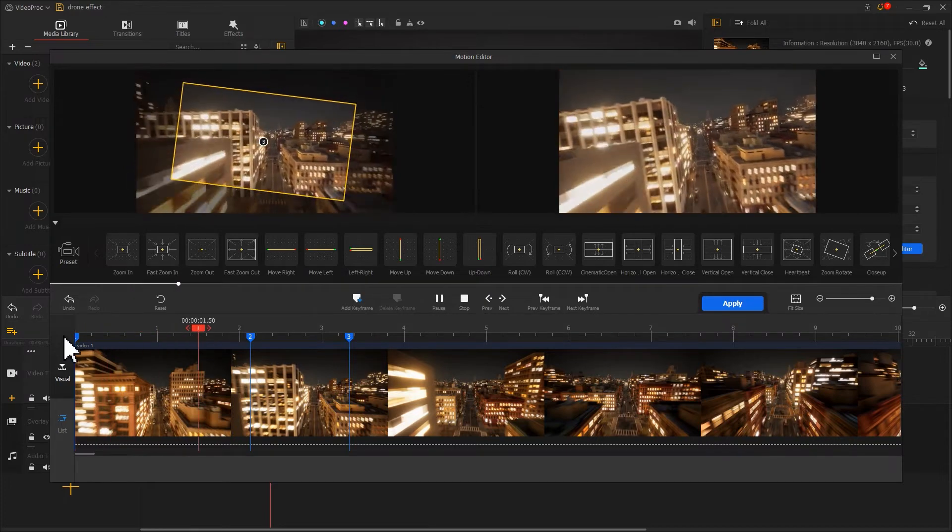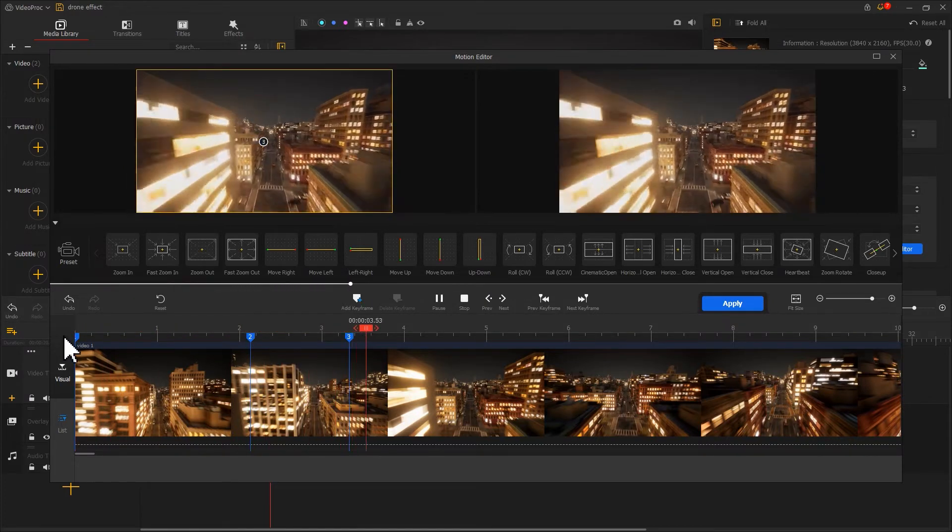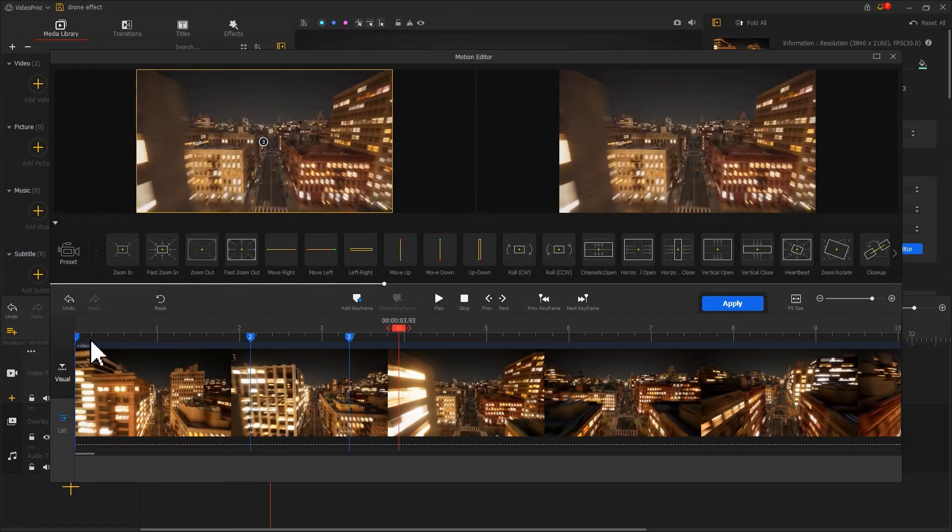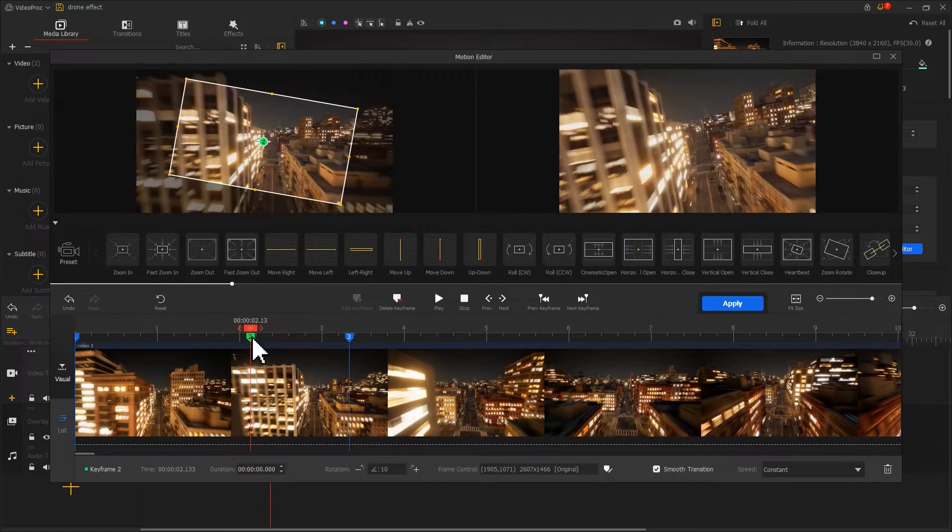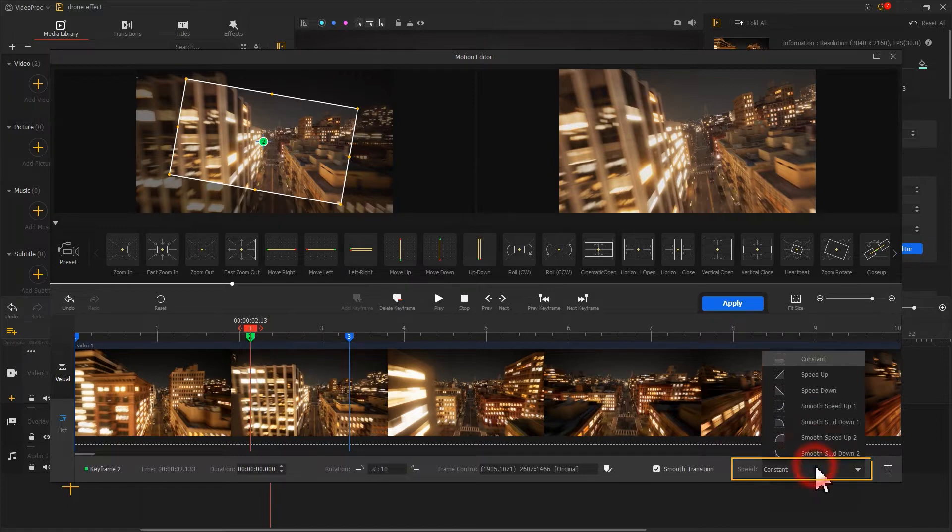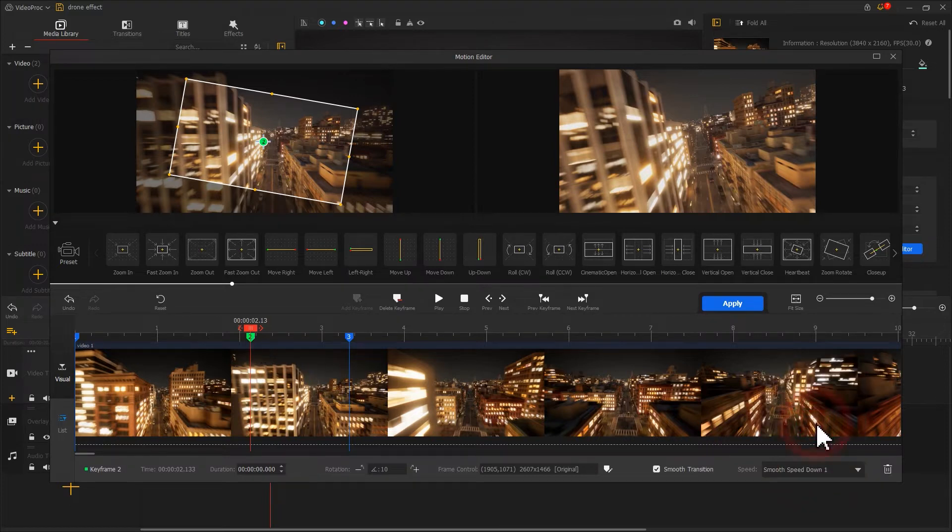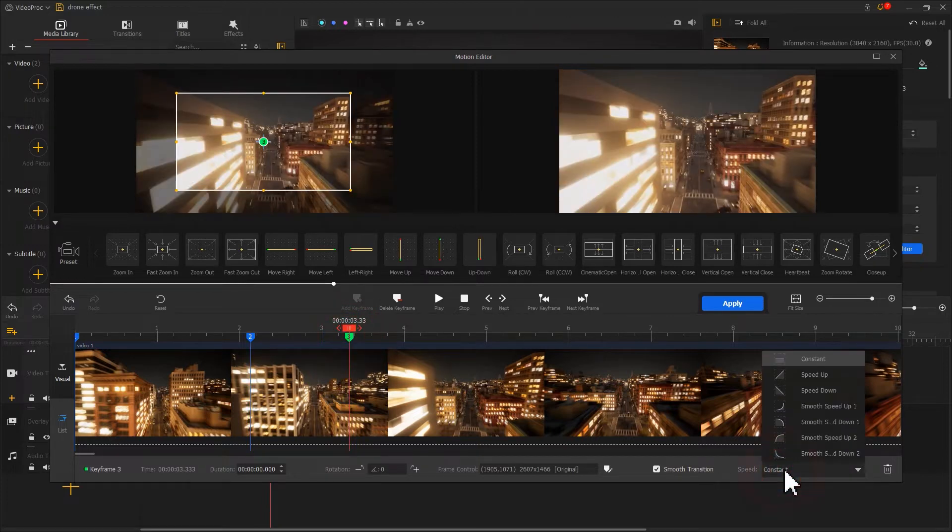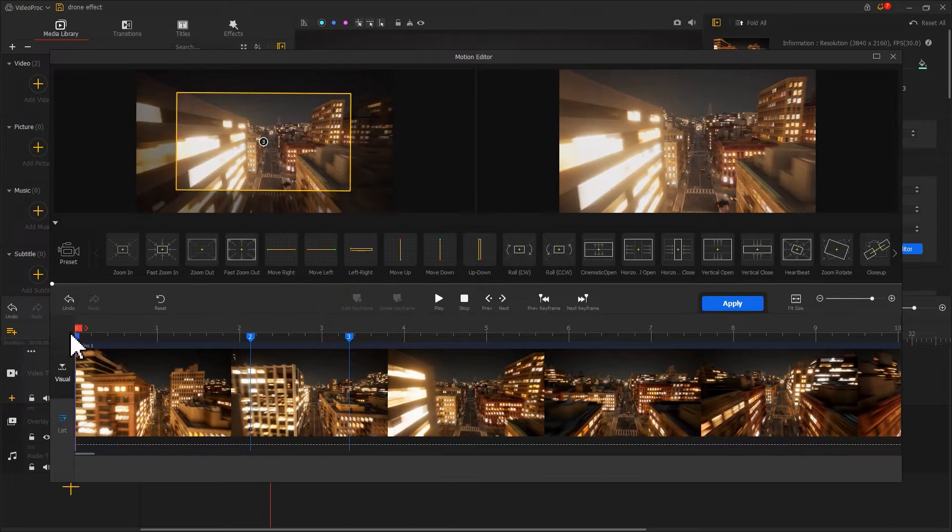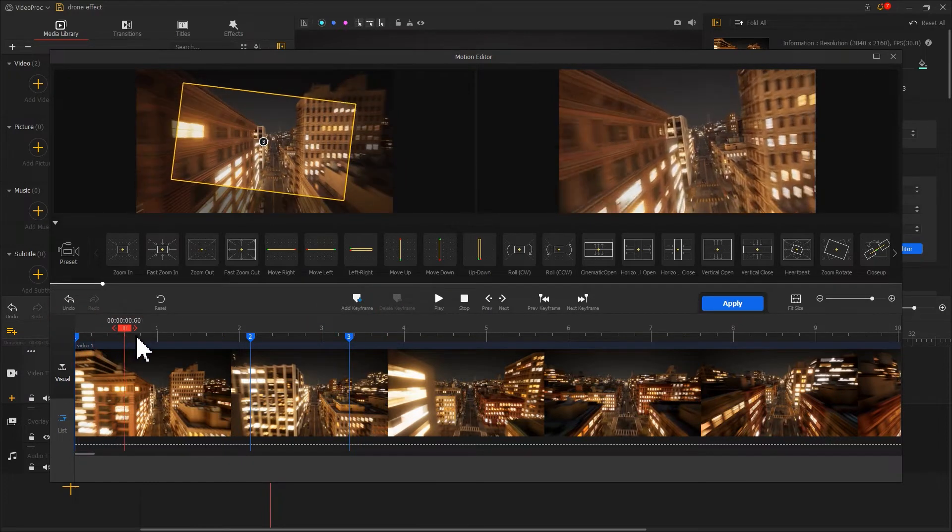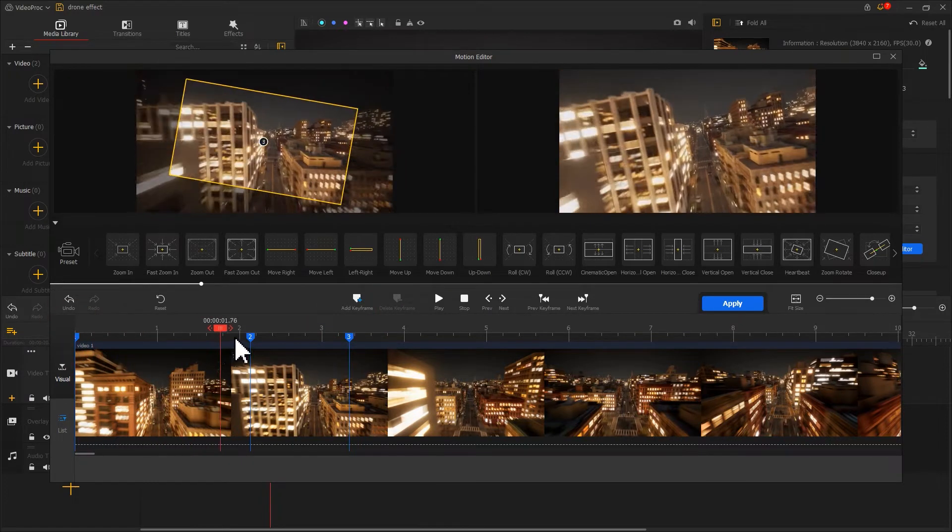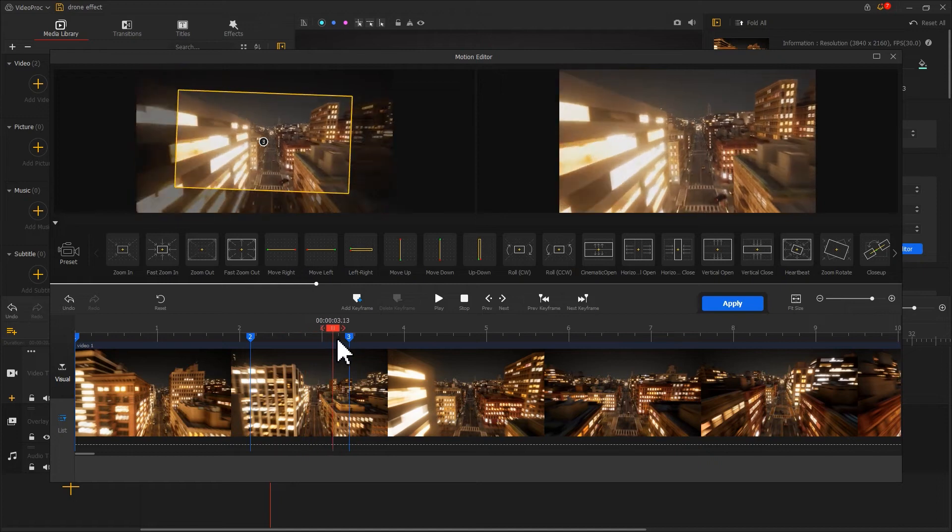You'll notice it doesn't look smooth. That's because the changes between three keyframes happen at a constant speed. We can adjust the speed mode over here to make the changes look more smooth and natural. After that, we've made clip one rotate from zero degrees to 10 and then back to zero.